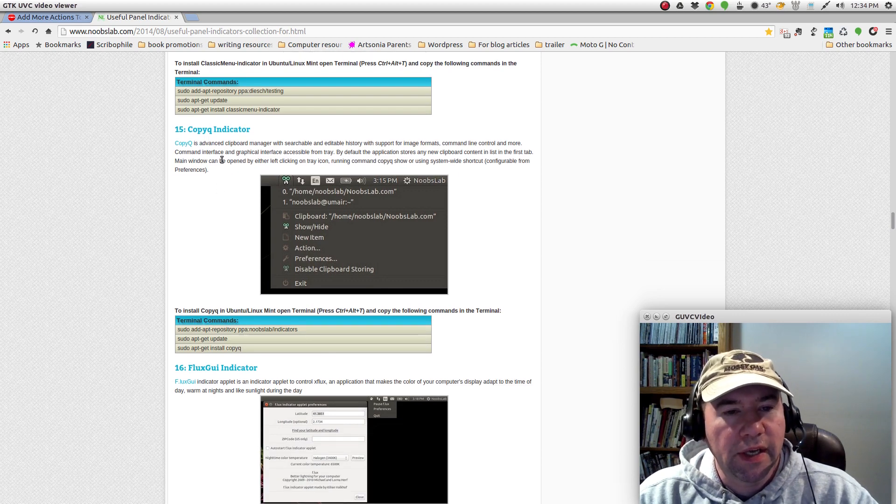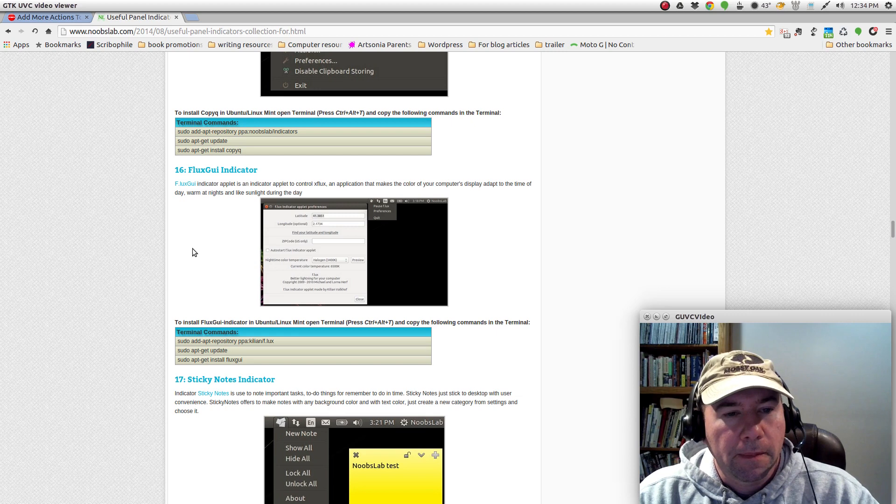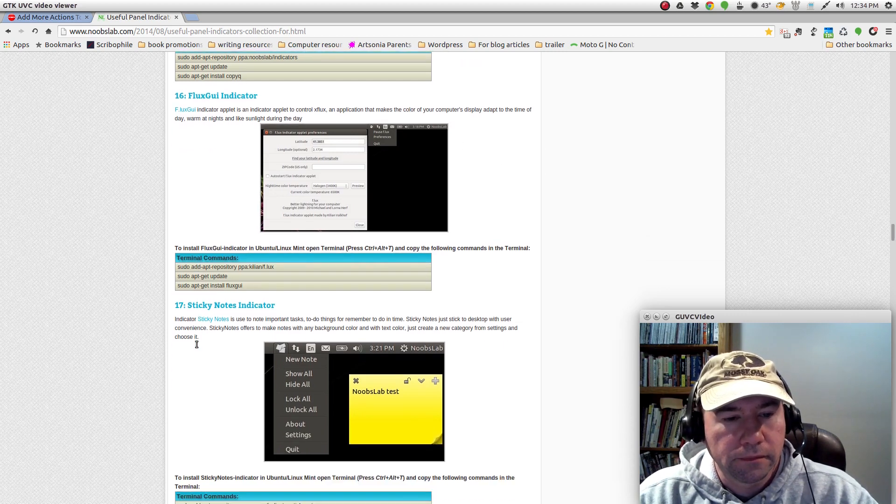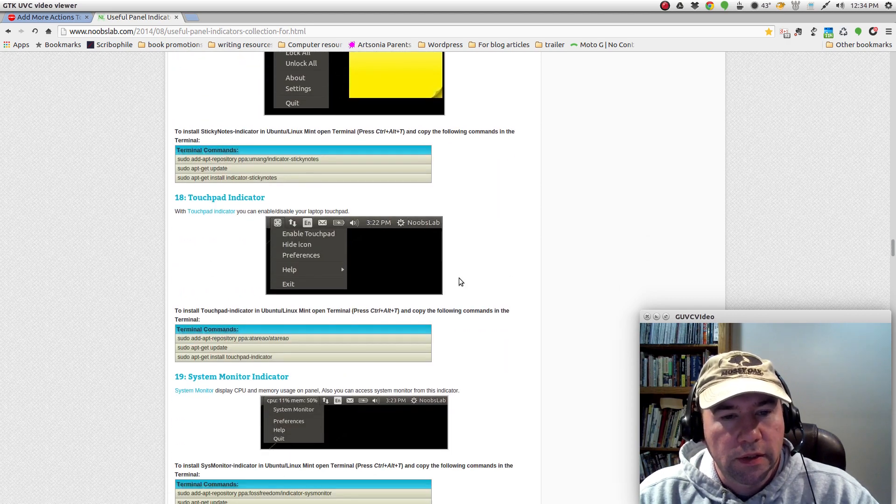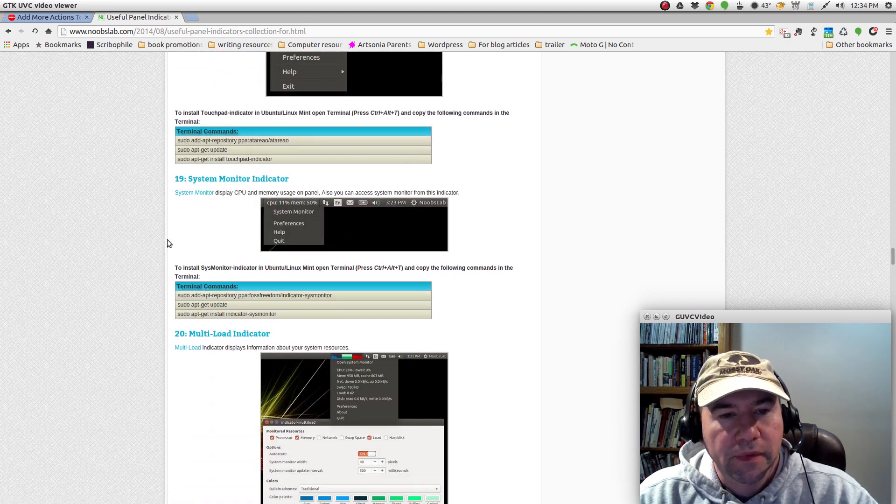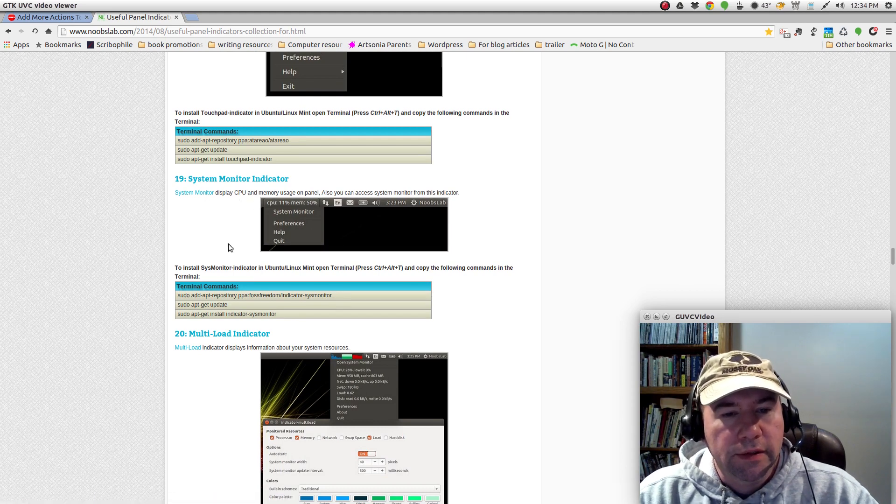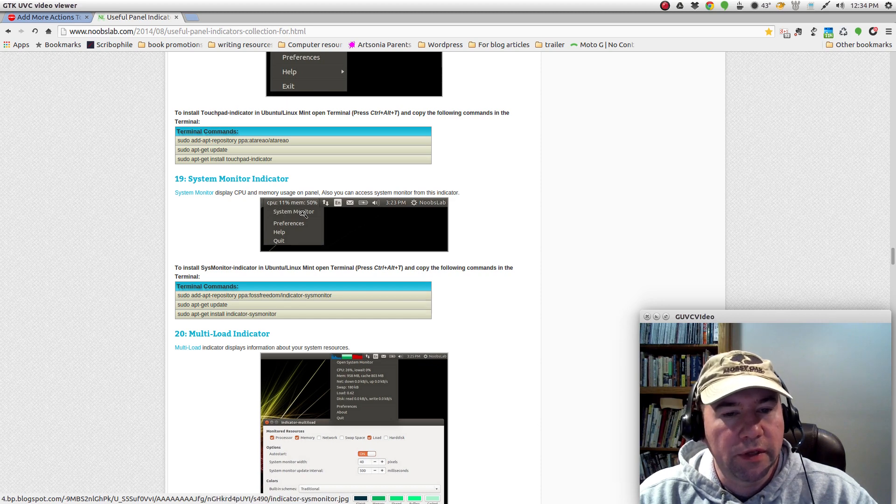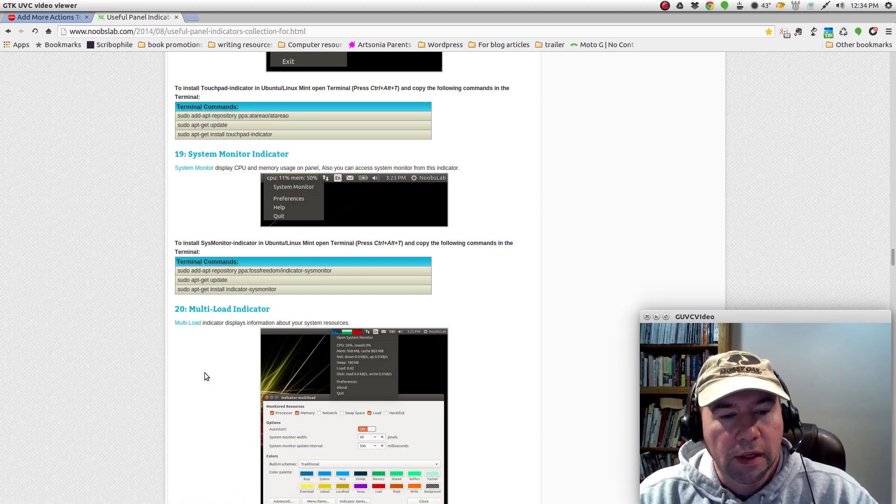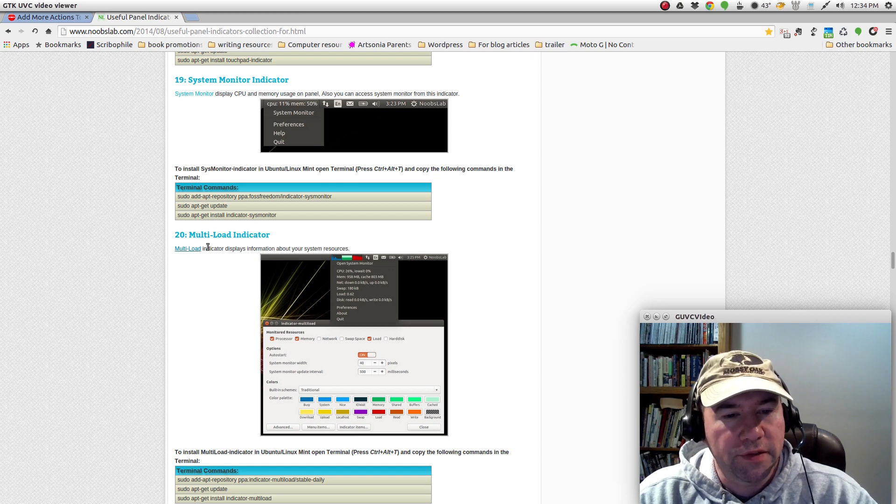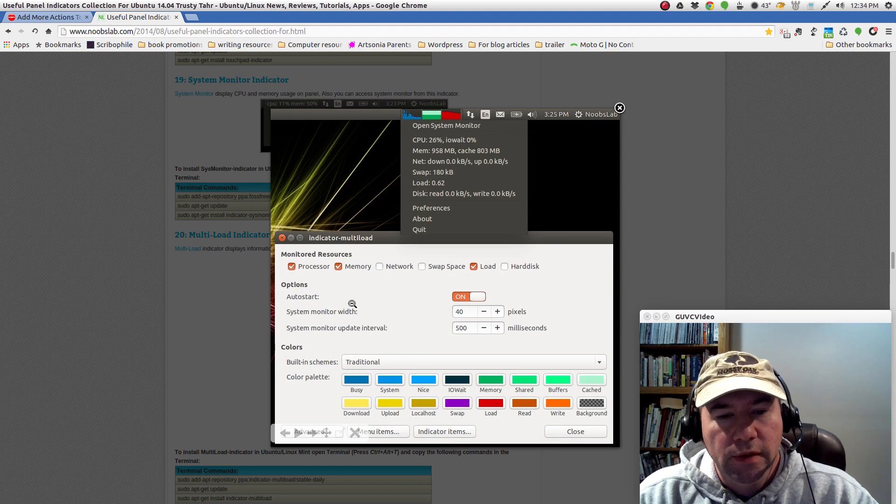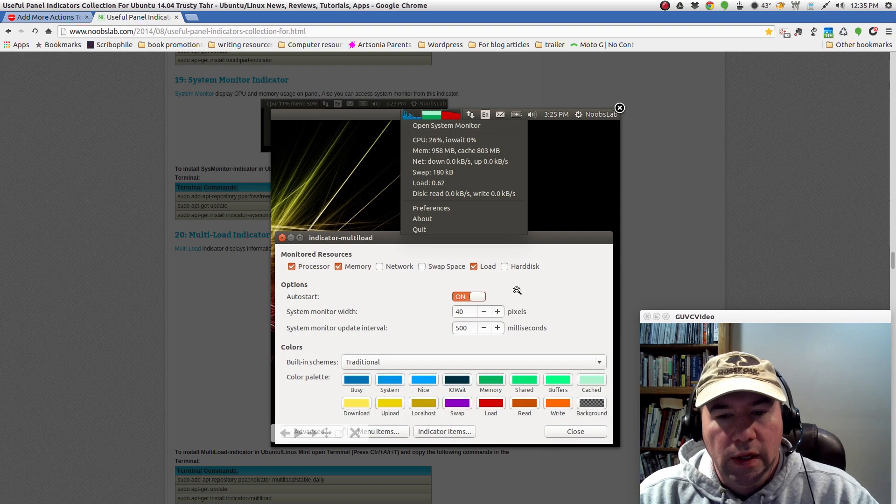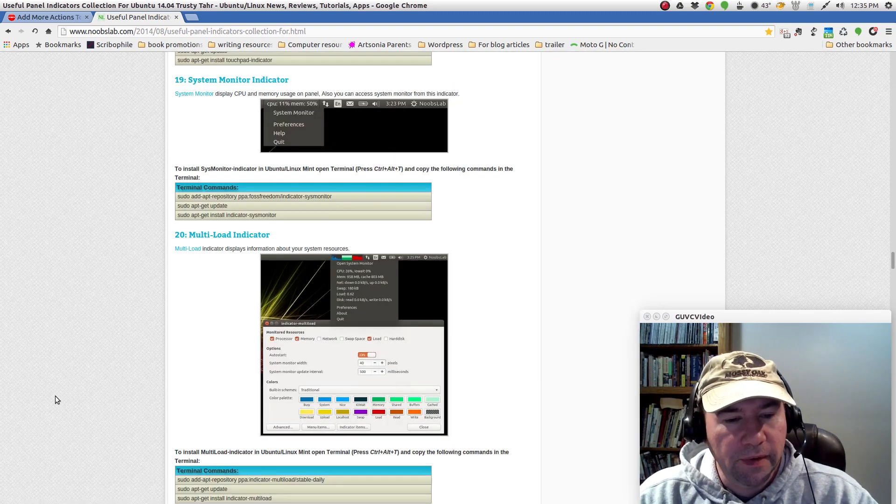Copy cue indicator. This is another clipboard manager. Flux GUI indicator, sticky notes, touchpad. Here is a system monitor. Basically CPU memory usage, that sort of thing. And then this one's actually a little more advanced, this multi load indicator. I've actually used this one in the past, so you can show processor memory, network swap space used, load, hard disk, all kinds of stuff there.